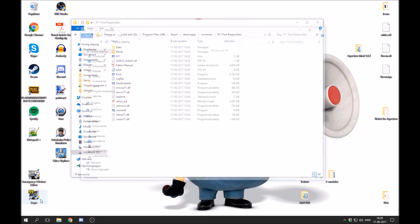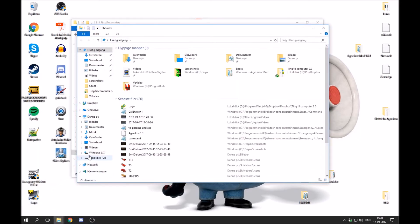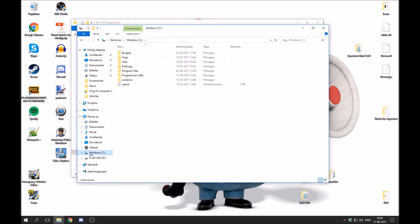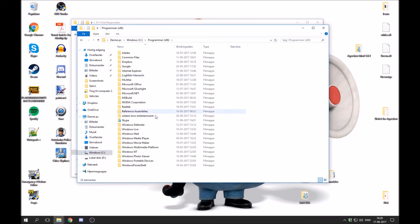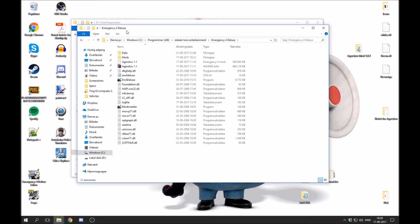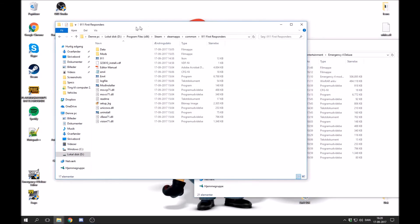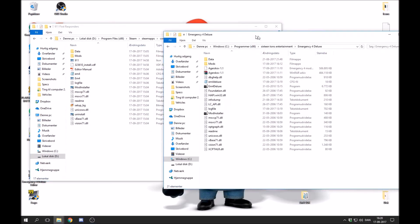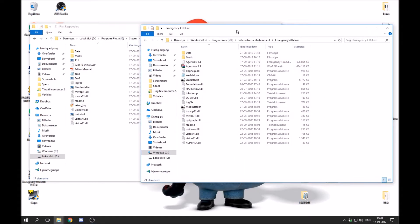Let's say that you have Emergency 4 instead, the original game. This time you go into C, programs, 16 Ton Entertainment, and then you choose your version. For me I have Emergency 4 Deluxe. And if you look right here you can see that it is basically the same folder. These are the important files.